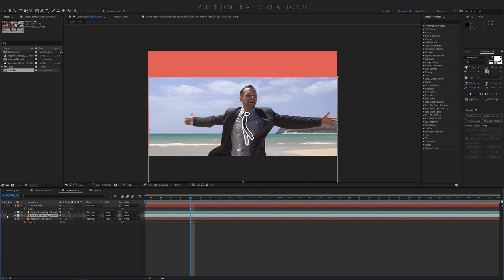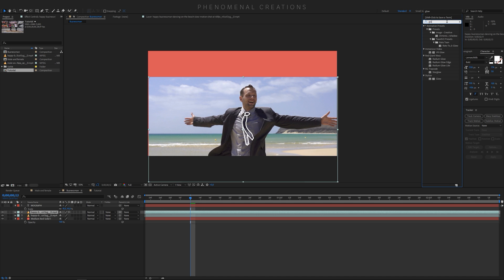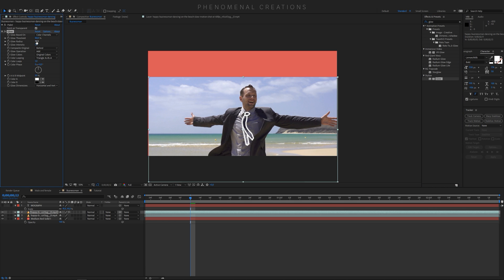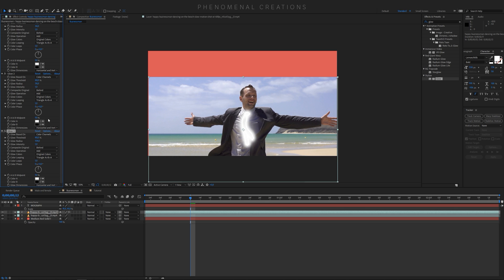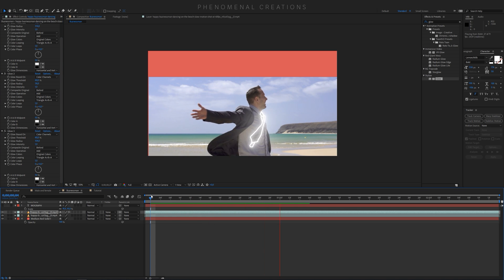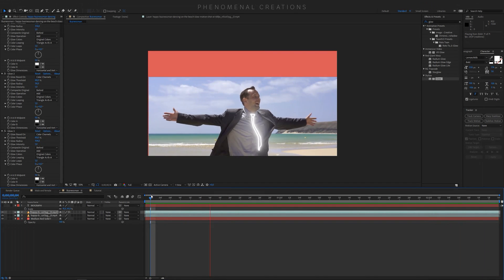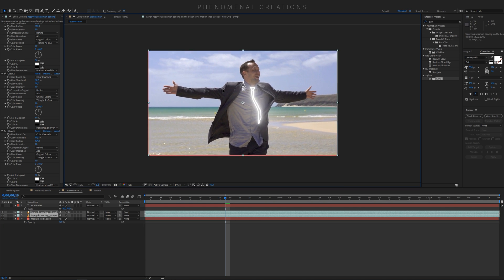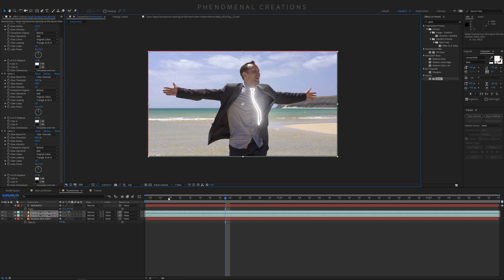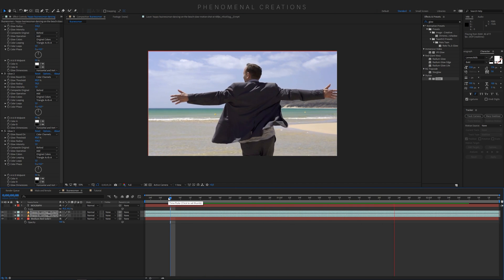As an example of what you can do once extracted, create a red solid, add some text, then go to the extracted paint layer and add a Glow effect. Adjust the radius and duplicate the layer a couple of times to make it bigger — and now you have a glowing neon tie. There are a lot of creative options once you extract the paint strokes.